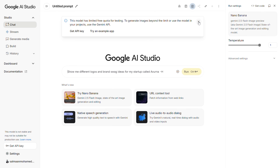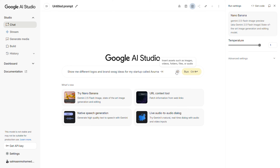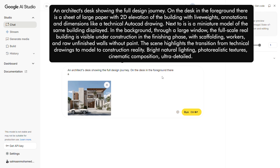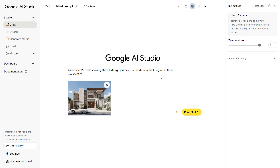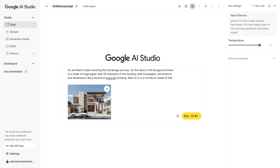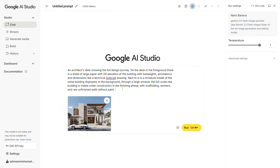Upload the elevation image and type in this prompt: An architect's desk showing the full design journey. On the desk in the foreground, there is a sheet of large paper with a 2D elevation of the building. Next to it is a miniature model of the building. In the background, through a large window, the full-scale real building is visible under construction in the finishing phase. Natural lighting, photorealistic textures, cinematic composition, ultra detailed.